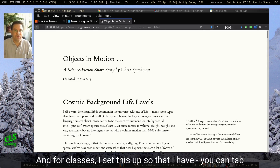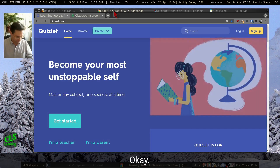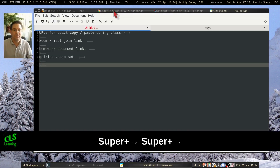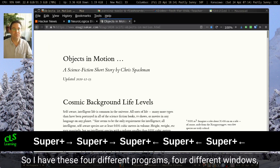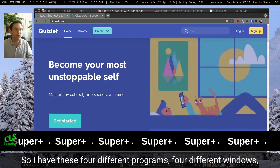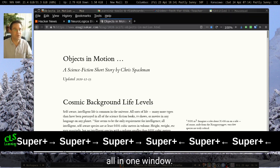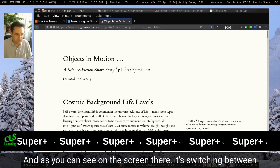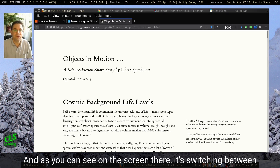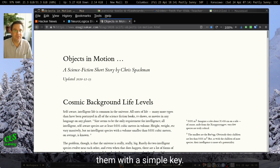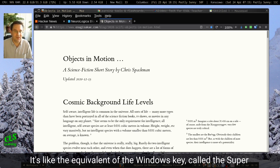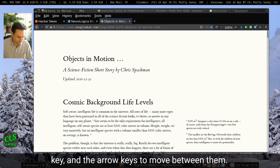For classes, I set this up so that I have — you can tab windows, basically. I have these four different programs, four different windows, all in one window. And as you can see on the screen, it's switching between them with a simple key. It's like the equivalent of the Windows key, called the super key, and the arrow keys to move between them.